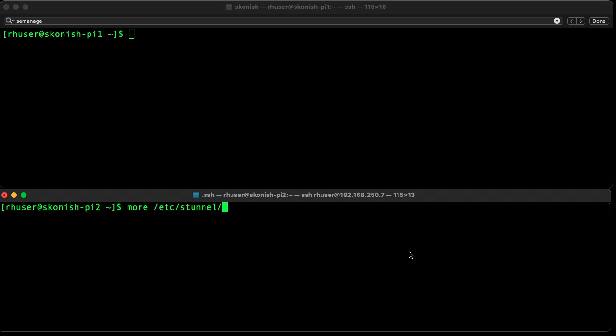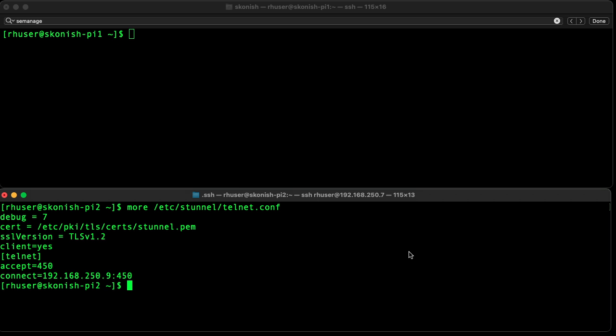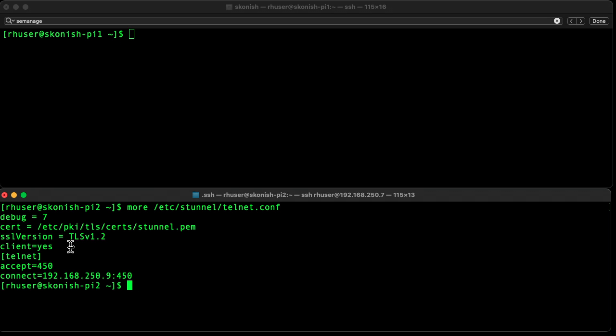The next thing you want to do is copy that self-signed cert over to the client host. Then we want to look at the telnet configuration on the client side. You can see that we have it set to the same SSL version, debug level turned up, we're going to accept on port 450 sending out to IP address dot 9, which is that of the server.